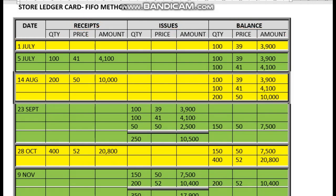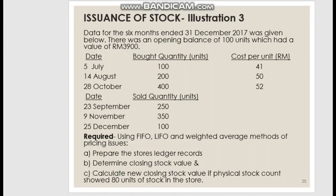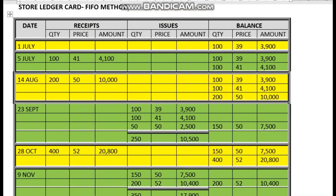Now we move on to the second transaction. On 5th July, we purchased 100 units at a price of 41 ringgit. So on the 5th July, the purchase from 1st July still remains in our account. We record the new purchase: 100 units at 41 ringgit, giving an amount of 100 times 41 equals 4100.